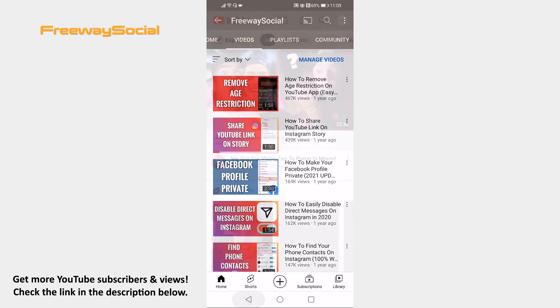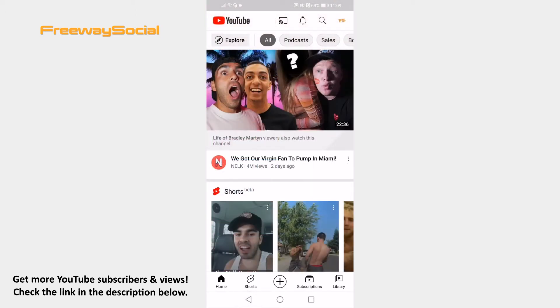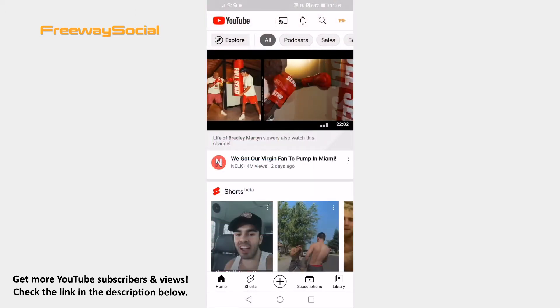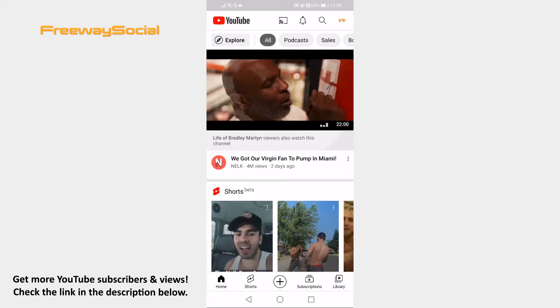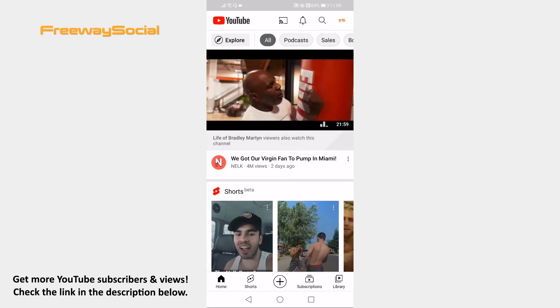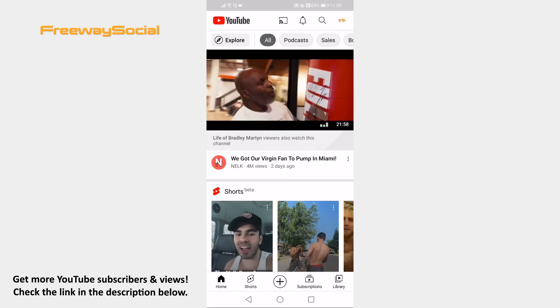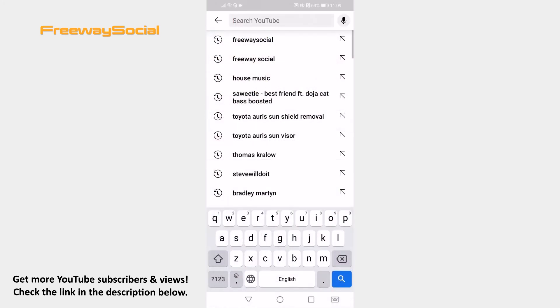Open the YouTube app on your mobile phone and make sure to login to your YouTube profile. Now tap on the search icon at the top of your screen. Proceed by typing in the name of a YouTube channel.